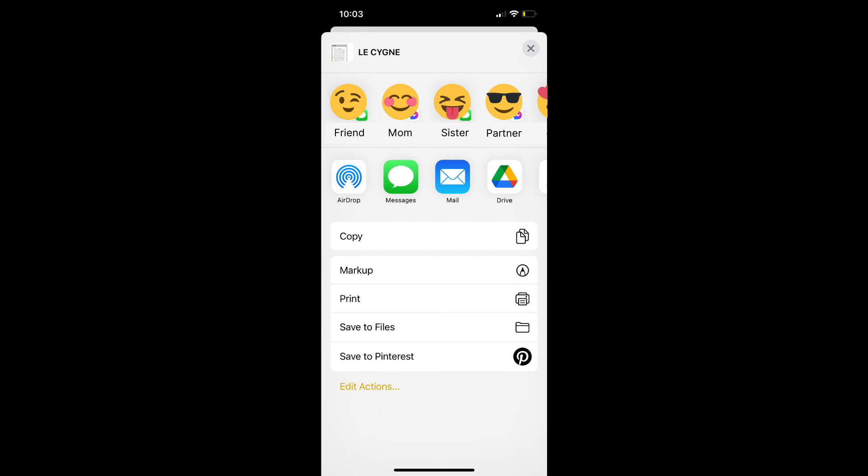You can also send it in a message, in an email, or upload it to your Google Drive. You can also see below you can just save it to your files if you'd like to do that too.